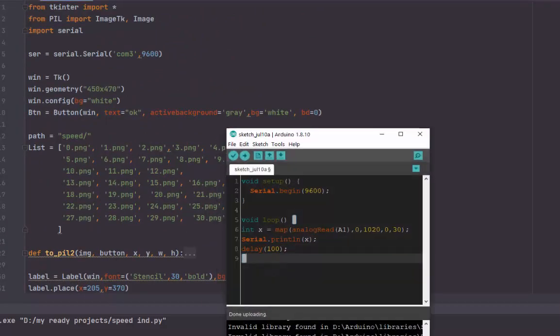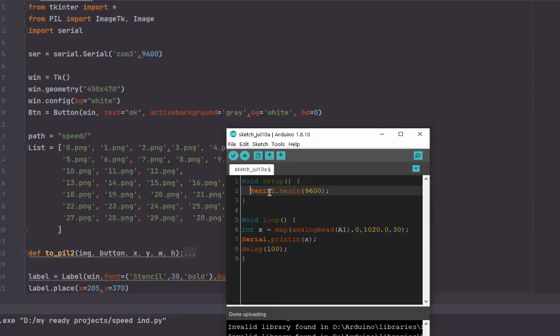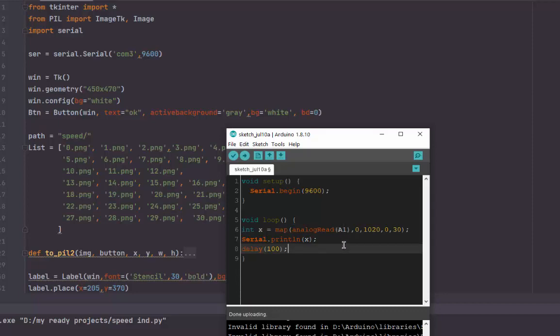In the Arduino, we initialize the serial. We'll read the serial and then we will read pin A1, the analog pin A1. Then we will map the value from 0 to 1020 to 0 and 30.